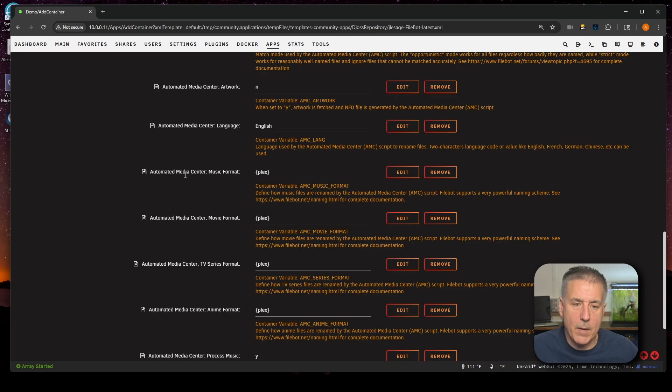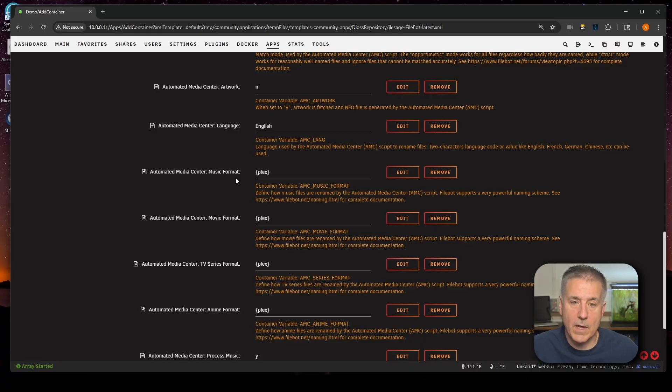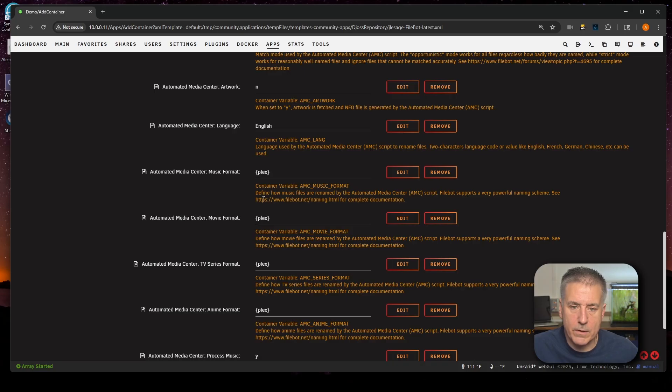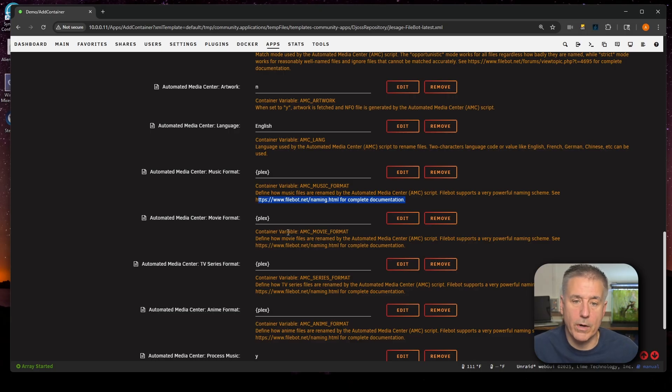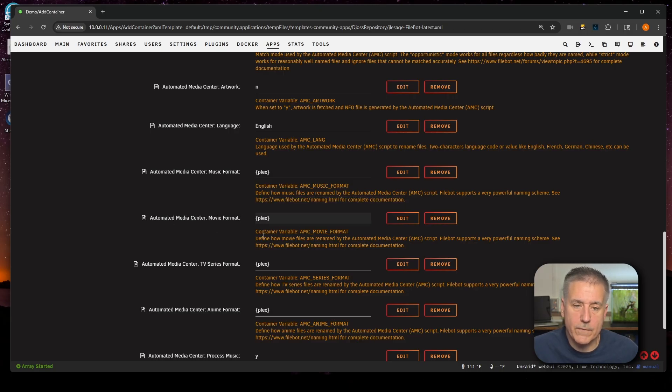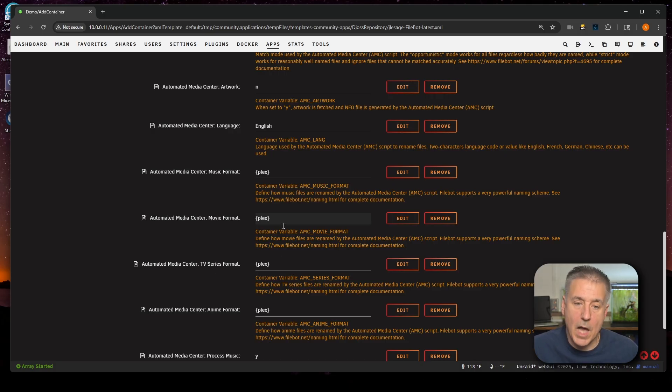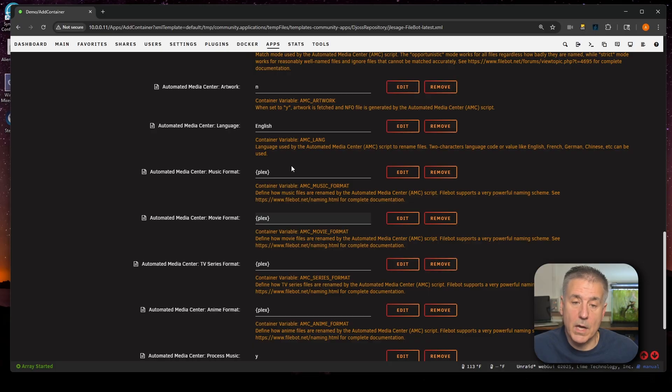Here we've got Automated Media Center Music Format. This is the format that the Automated Media Center script will use to format the naming of the media. There are different options here, such as Plex, Kodi, MB, Jellyfin. Each of them will be in the curly braces there. And you'll see at the bottom of the description here, it says, see this location for the complete documentation on it. If you want to find out more, you can go there. The next few fields are all pretty much the same type of thing. This one here is for movies. Next one down is for TV shows and anime is down below that. I'm going to leave them all on Plex and we'll move on. If you use a different media program, such as Jellyfin or MB, you can just change those accordingly.